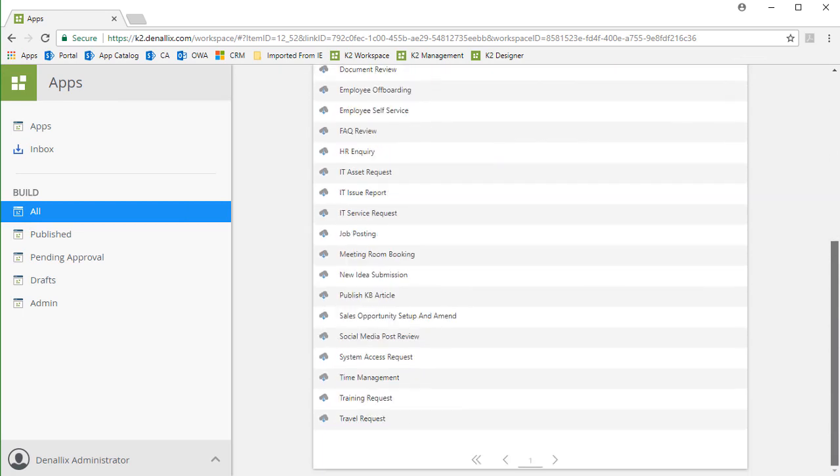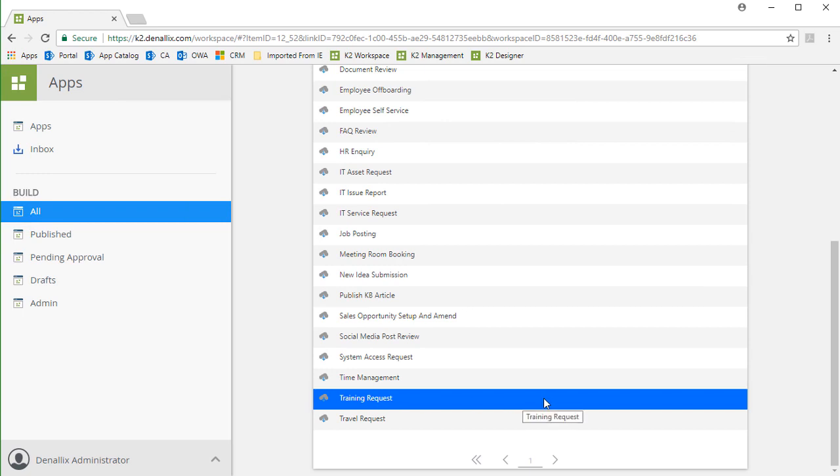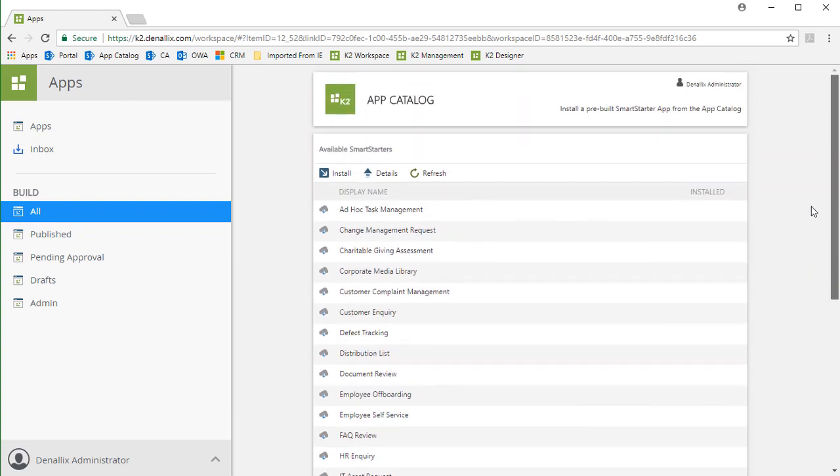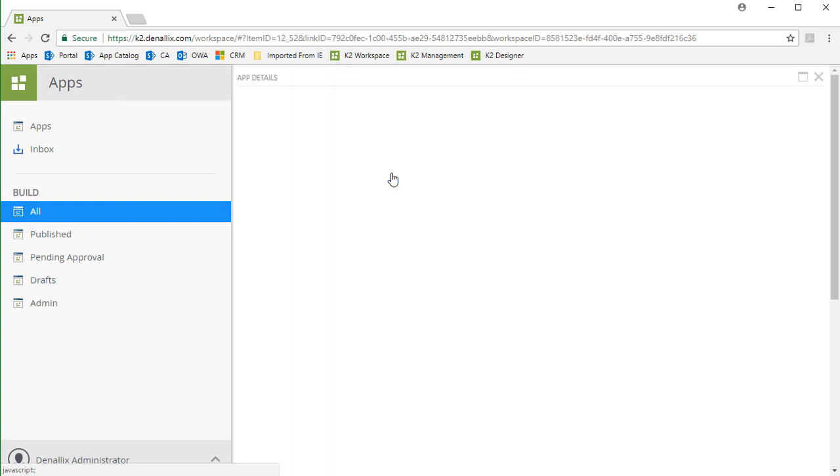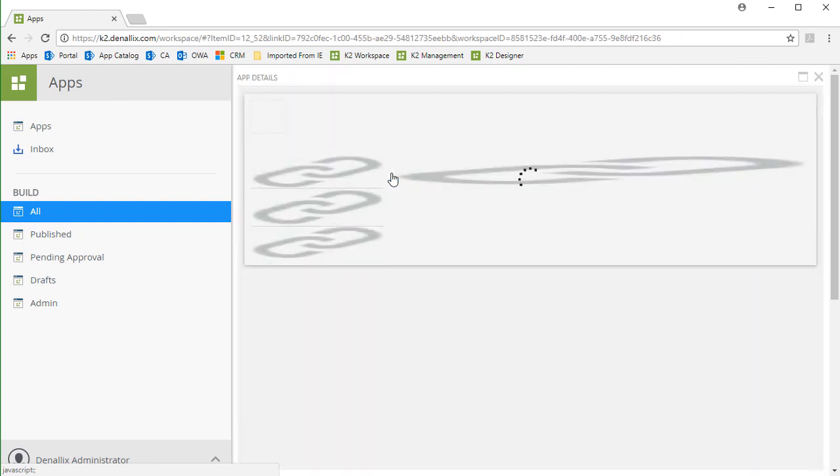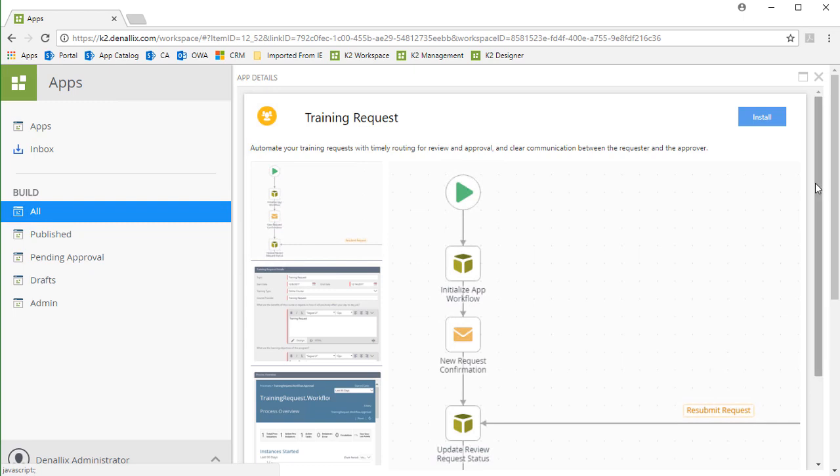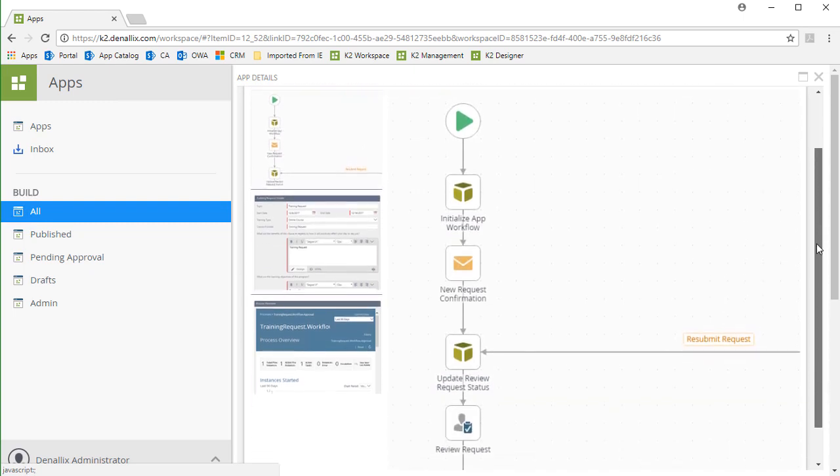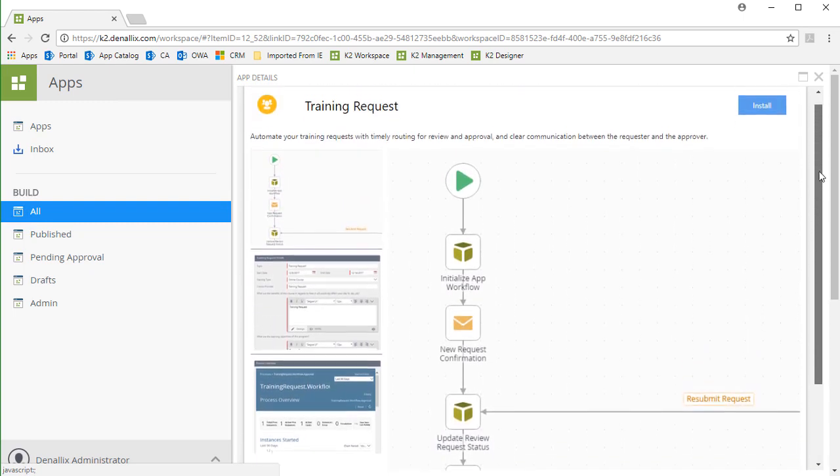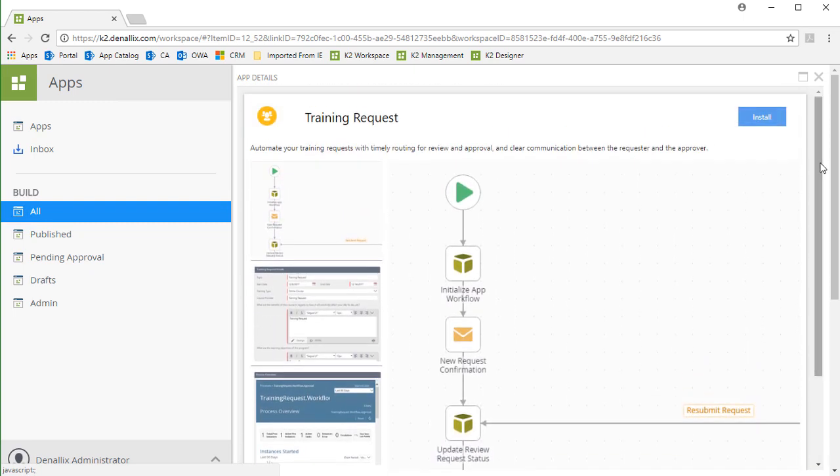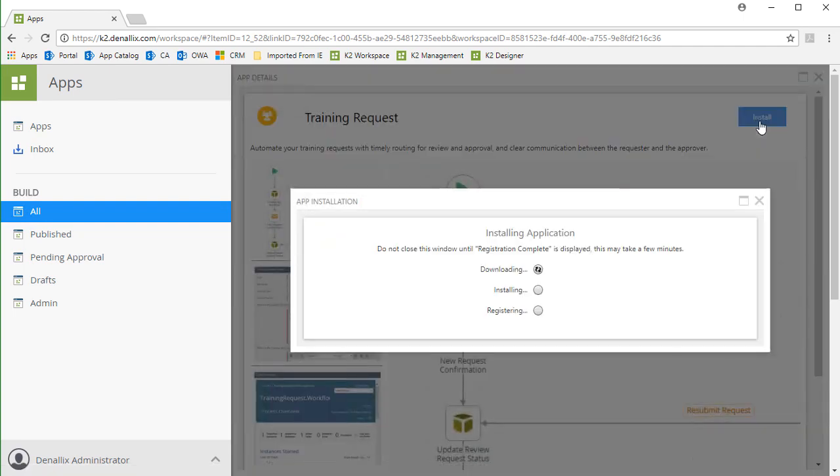You can select an application from the list. I'll pick the Training Request app, since it is not installed yet. Upon doing this, you can then click on the Install button at the top of the list, or you can view the details as well by clicking that button. The Details window gives you a description of functionality that the application is supposed to provide, along with some example screenshots of forms and the related workflow. You can also install it from here, which I'll do by clicking on the Install button in the upper right corner.